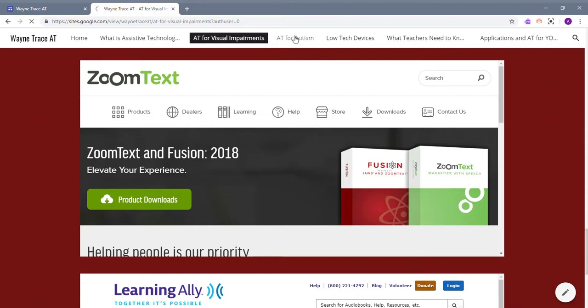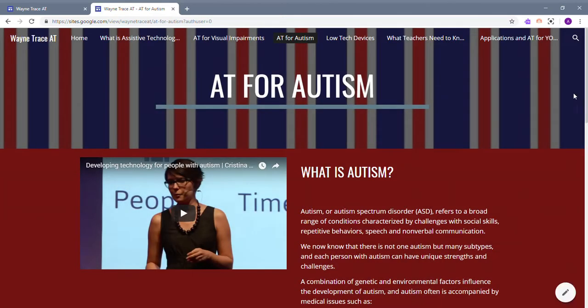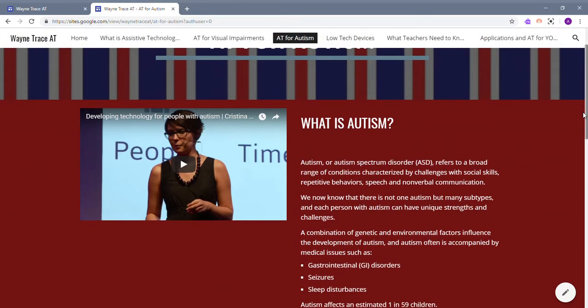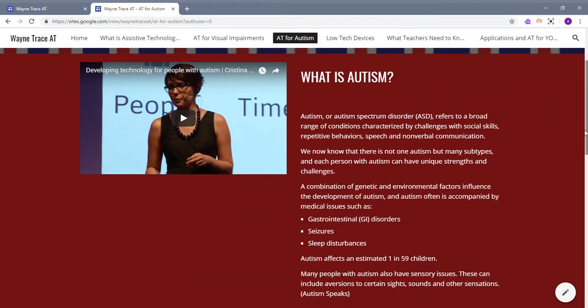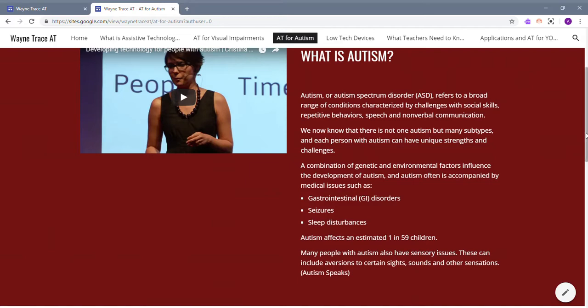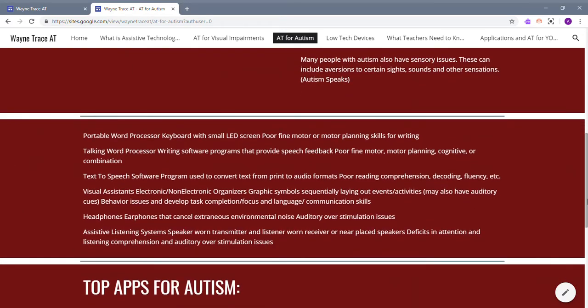The next page is AT for Autism. There's another YouTube video that talks about what technology people with autism can use, and the definition of autism from the Autism Speaks website. There are some things you can do in your classroom to help, like a word processor, talking word processor, text-to-speech software program, headphones to cancel out noise, and speakers with transmitters and listeners.